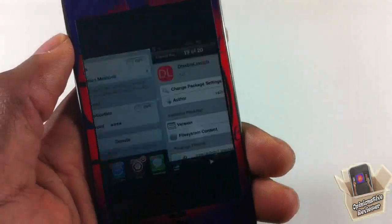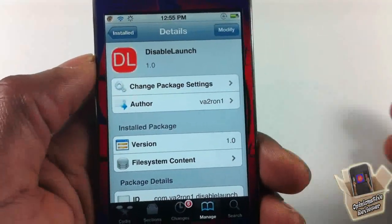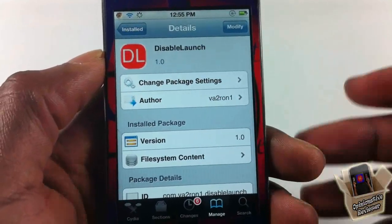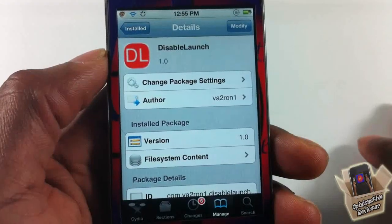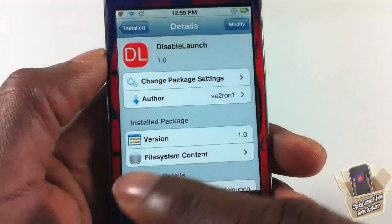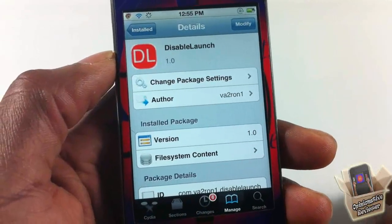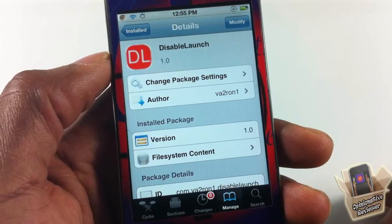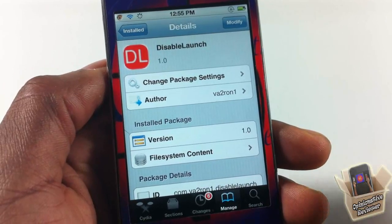So yeah guys, that's basically what this tweak allows you to do. It's called Disable Launch — it allows you to disable the launching of any of your apps. So if you have any nosy people always wanting to check your stuff, you can go ahead and disable it so they won't be able to check it. It would be a nice feature if you could actually select certain apps for this to apply to — hopefully he adds that in the future. It's in the Big Boss repo for free. Please rate, comment, subscribe — have a nice day.